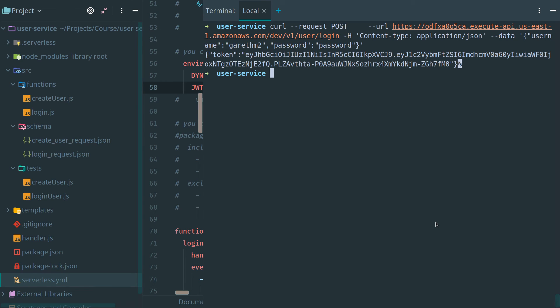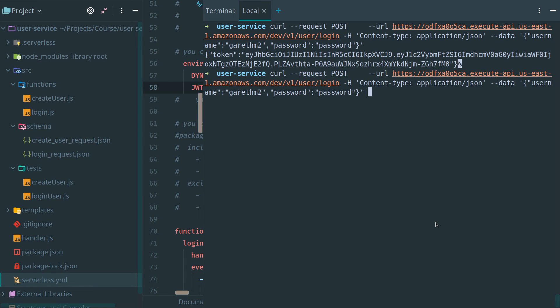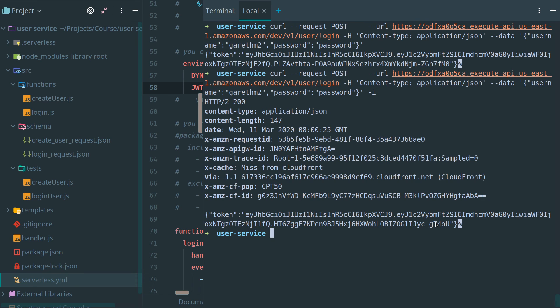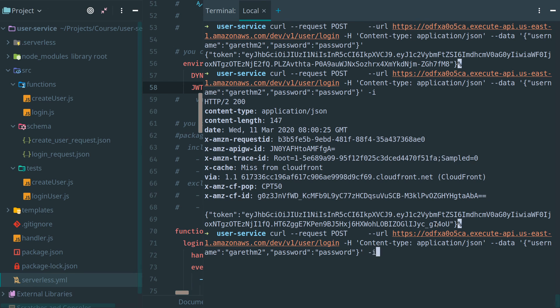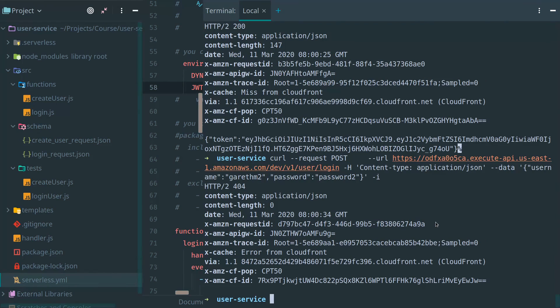Let's see what happens if I send the wrong password. I get my response, but now let me make the password incorrect. You see, I get my 404 response.